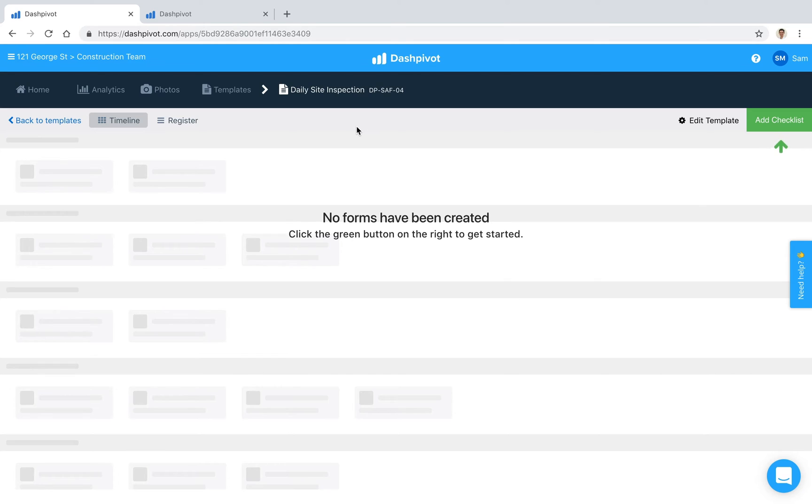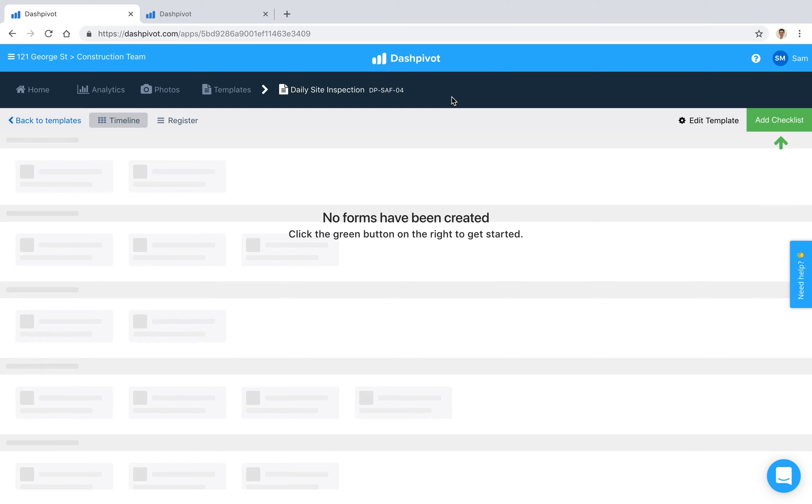So in this video we're going to look at how checklists and inspections can be standardized, recorded, organized and tracked inside of Dashpivot and how setting them up as digital forms makes checklists easier and faster to complete on site on the mobile device or tablet.